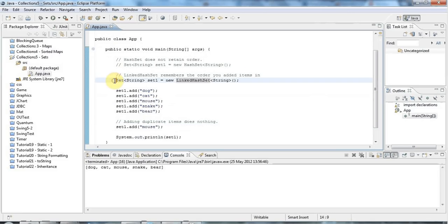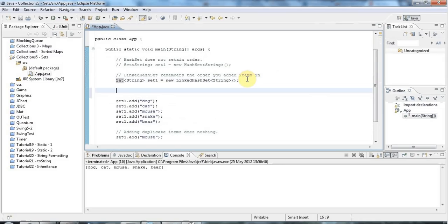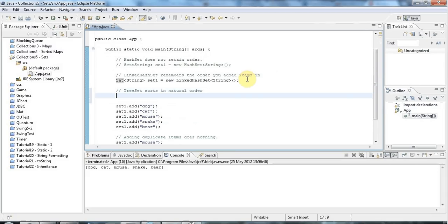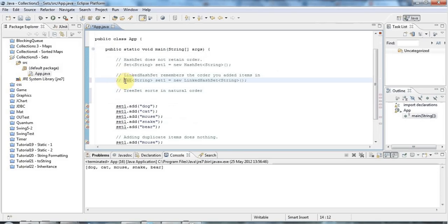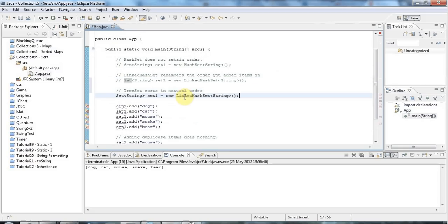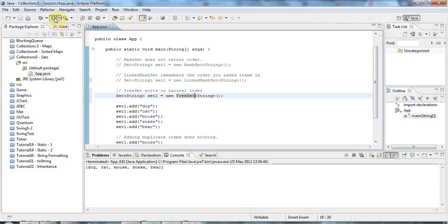Finally, if you want your sets sorted in natural order, you can use TreeSet. TreeSet sorts in natural order — for strings that's alphabetical order, for integers it's 1, 2, 3, 4, 5 and so on, and for doubles it sorts numerically. So if I use a TreeSet and run this, we get bear, cat, dog, mouse, snake — alphabetical order.